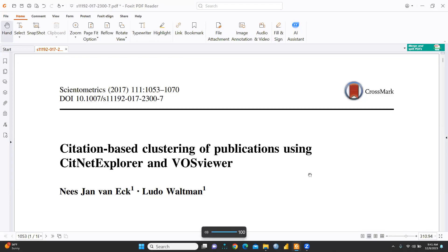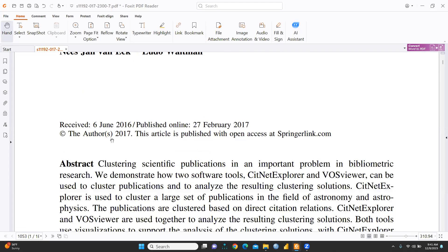Hi everyone, let's continue bibliometric analysis. I'm going to share with you one very important paper reflecting the difference between CiteNetExplorer and VOSviewer. Both these softwares are used for bibliometric analysis. This paper has been published in Scientometrics in 2017, written by Nisdian and Ludo. It was received on 6 June 2016, published online 27 February 2017, and it is an open access paper on SpringerLink, so you can download it easily.